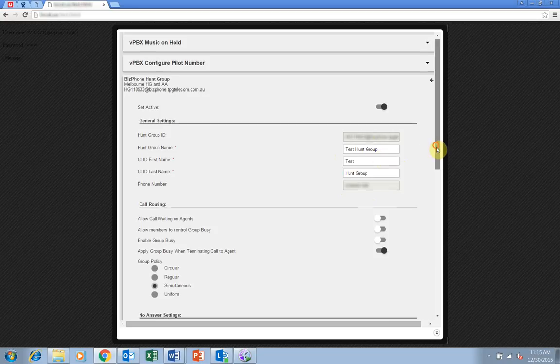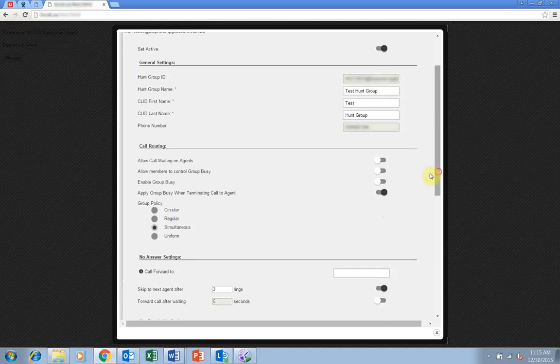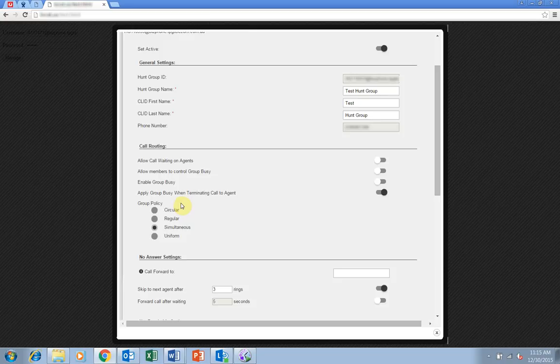The next important setting for your hunt group is the group policy. This setting determines how the incoming calls to your hunt group are handled with a choice of four options.